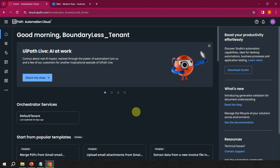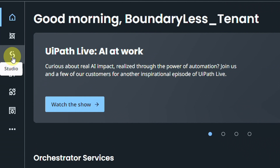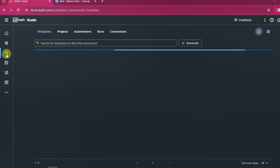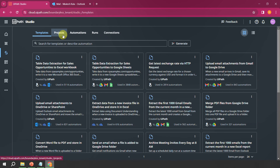To get started with Autopilot for Studio Web, log in to cloud.uipath.com and into your tenant. On the left-hand side you will see an icon called Studio Web — click on that to launch your web studio. When you log in for the first time, you will see tabs: Templates, Projects, Automation Runs, and Connections. In Projects you will see all your existing projects, so nothing gets lost.